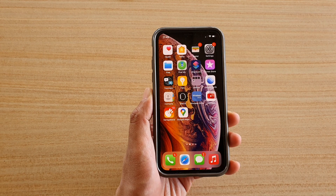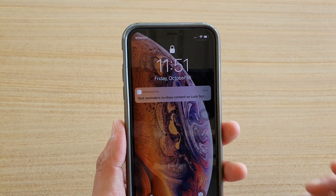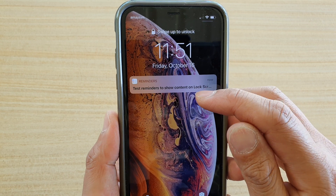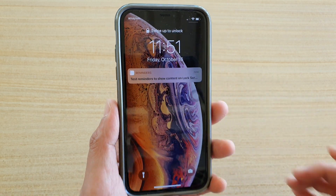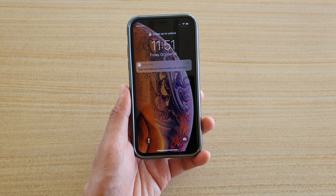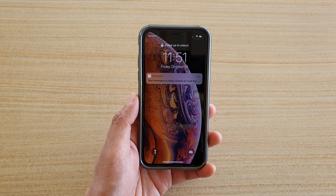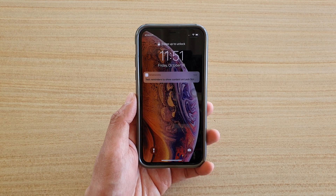Now you can see that while my phone is locked, it shows the reminders with the content on the lock screen. And that's it — thank you for watching this video.